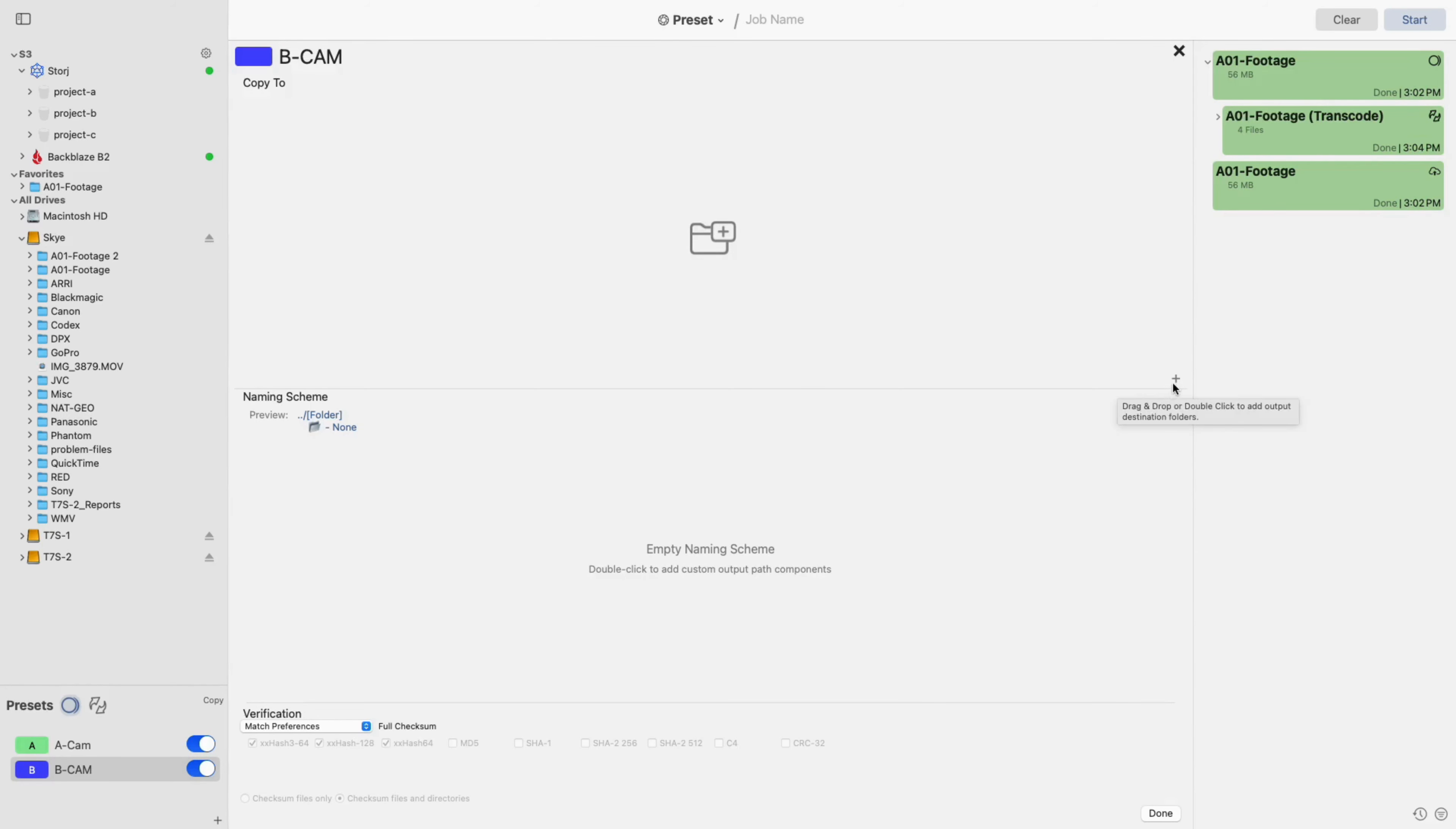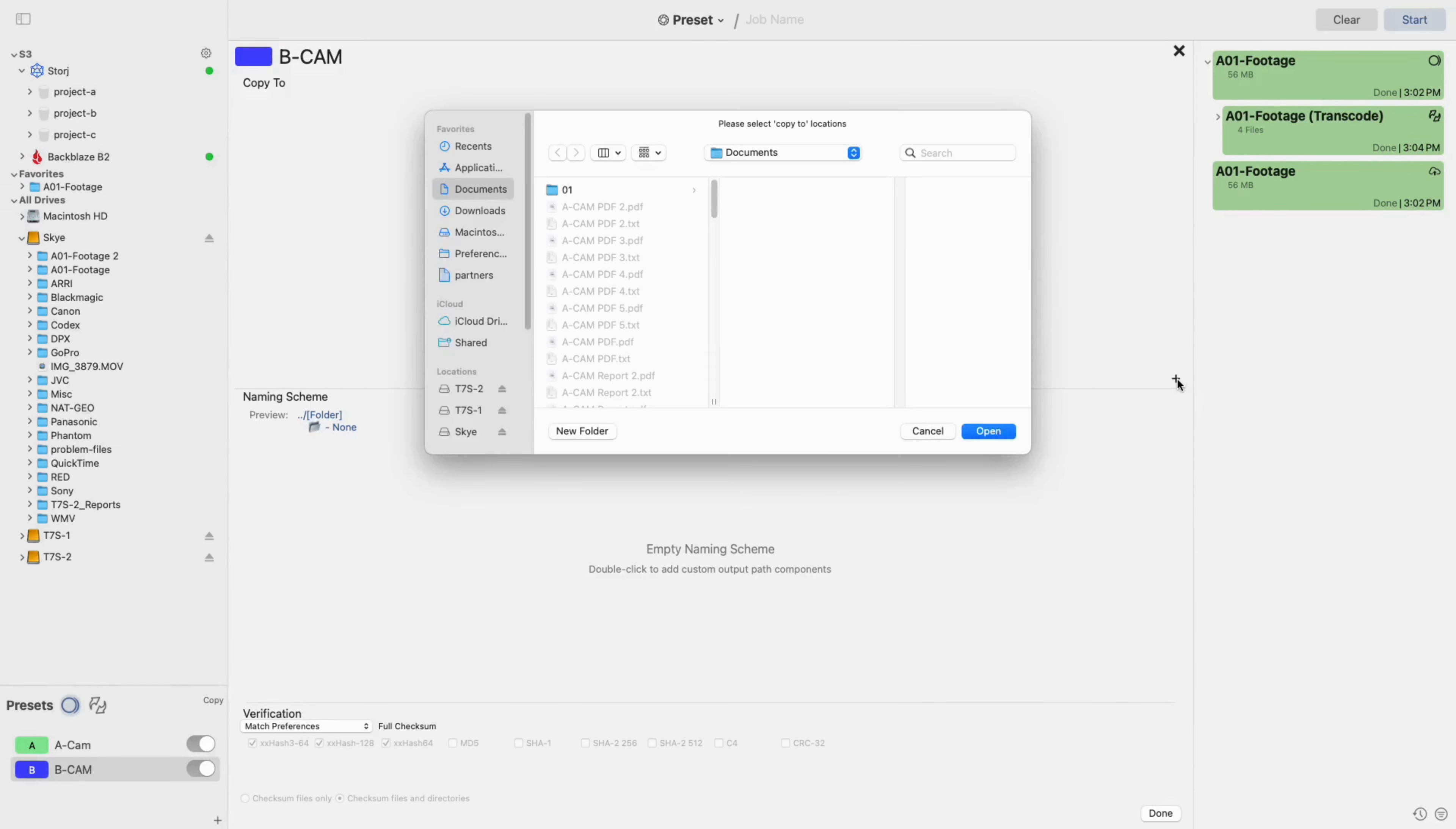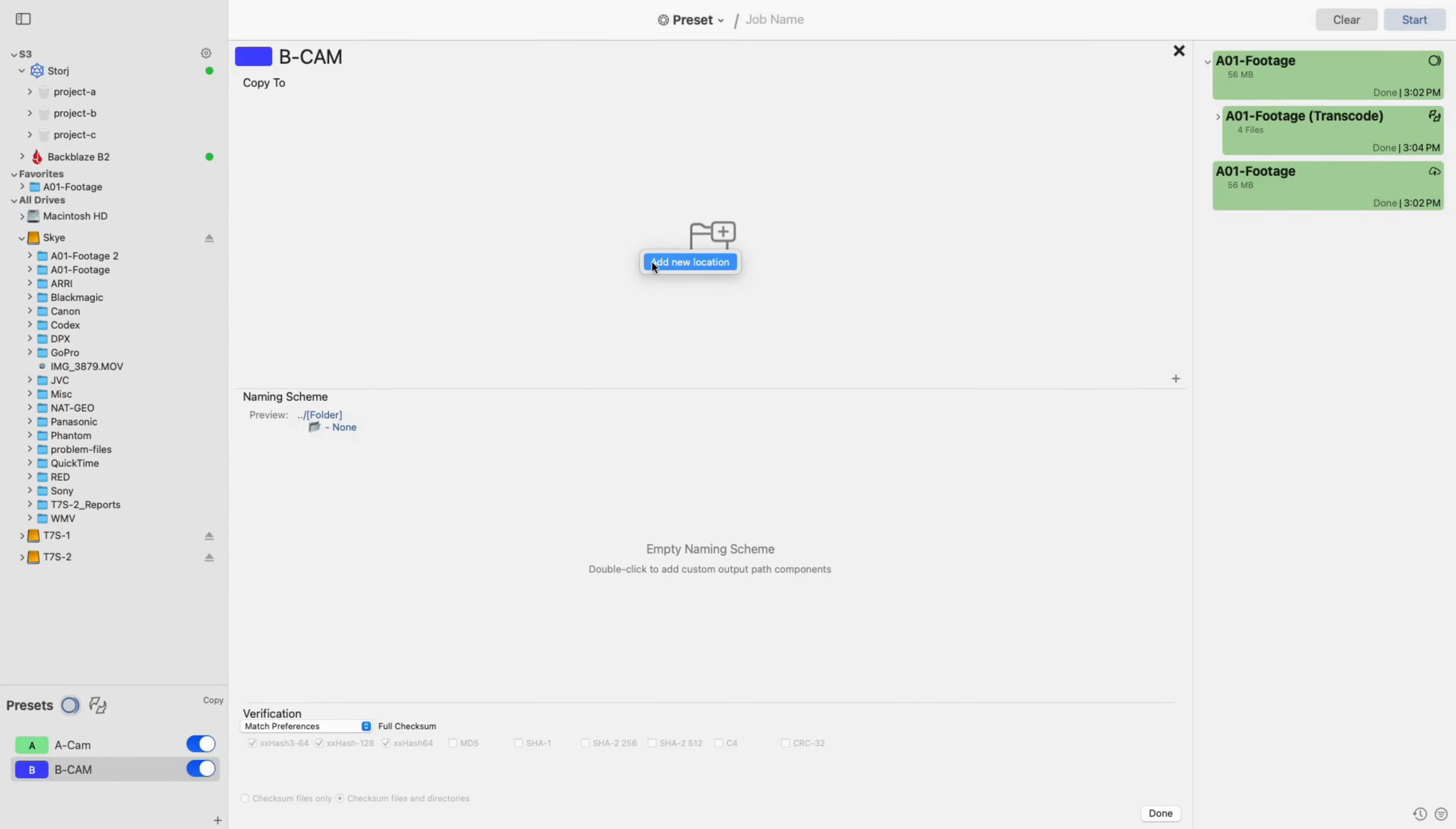You can add a destination in two ways, either by clicking the plus icon or right-clicking and selecting Add New Location.